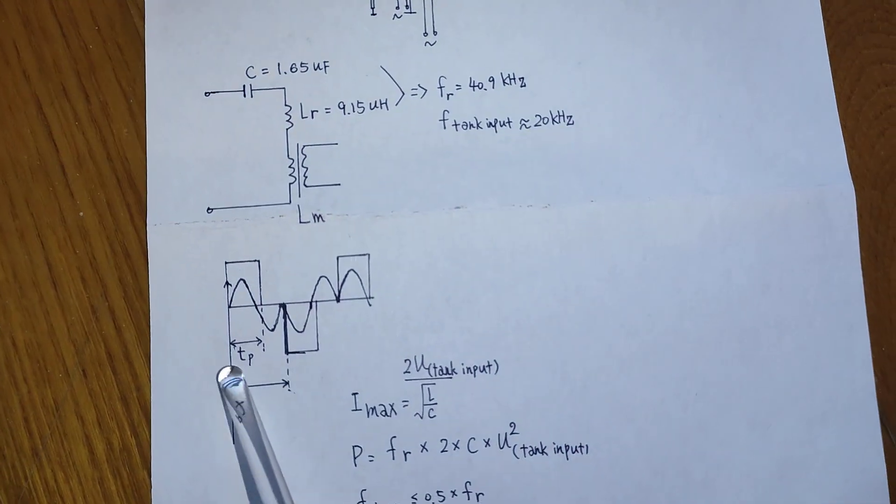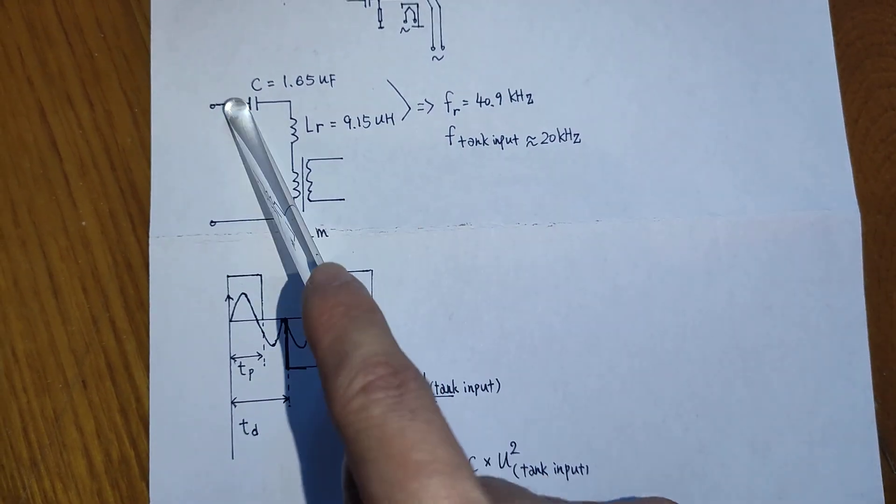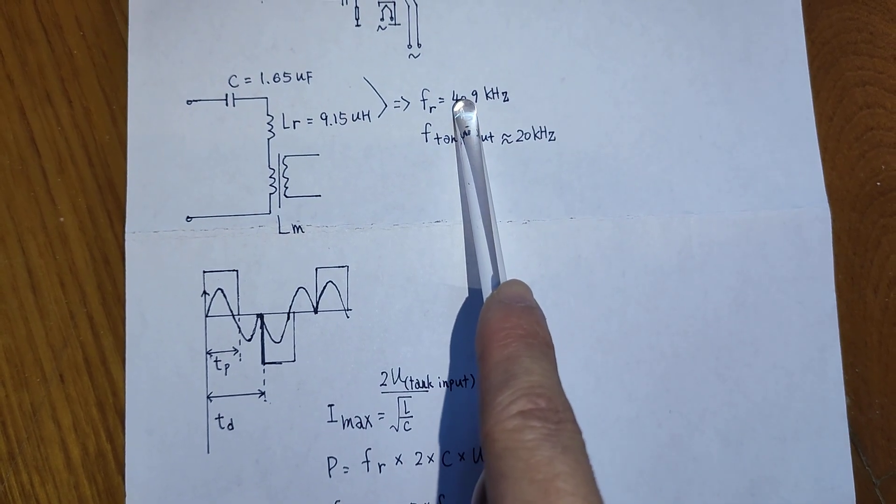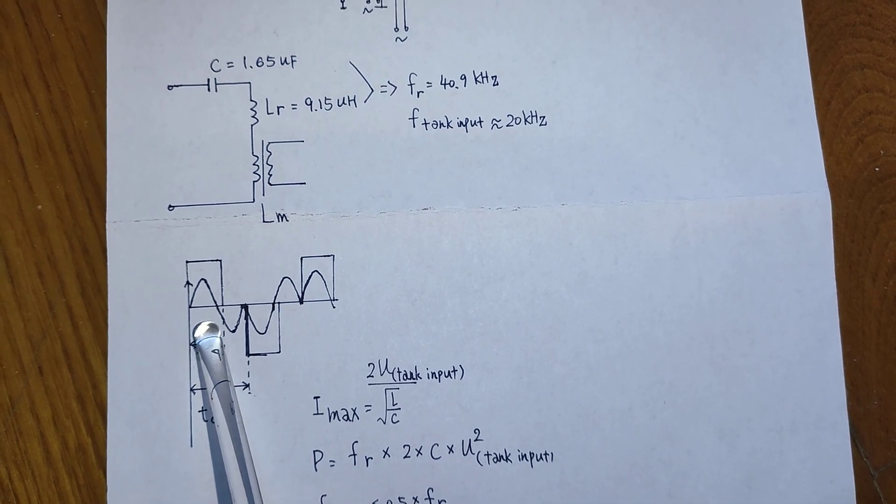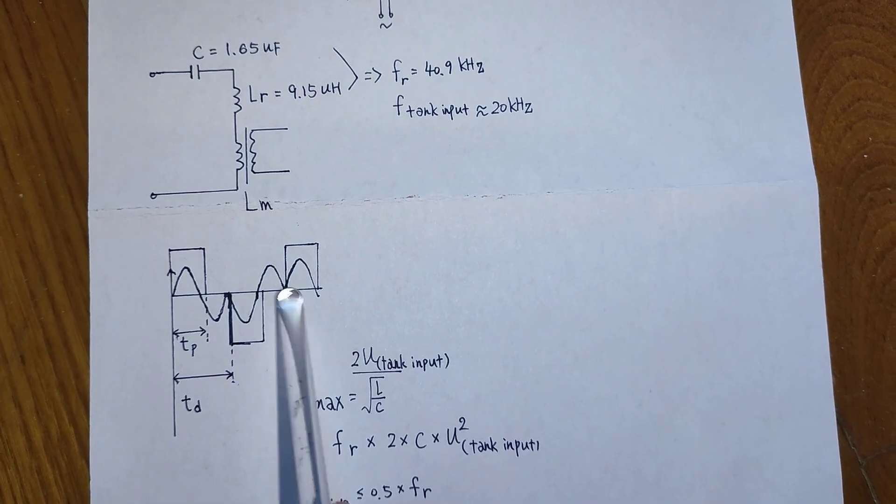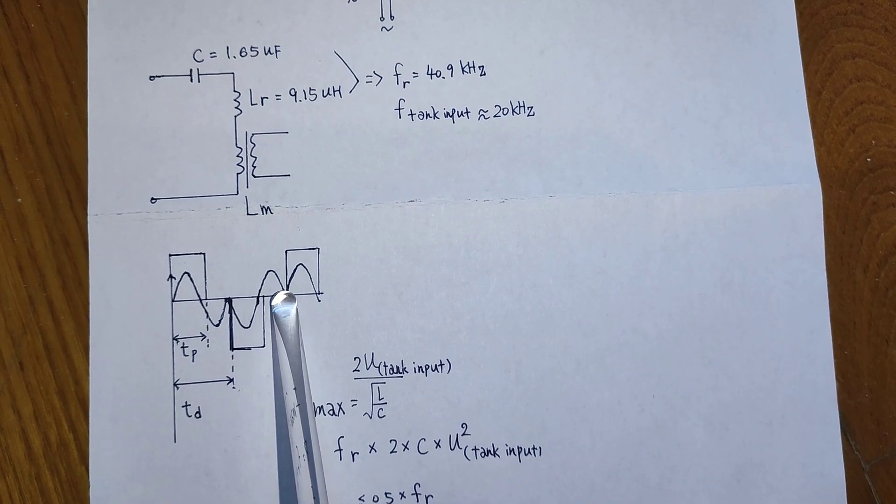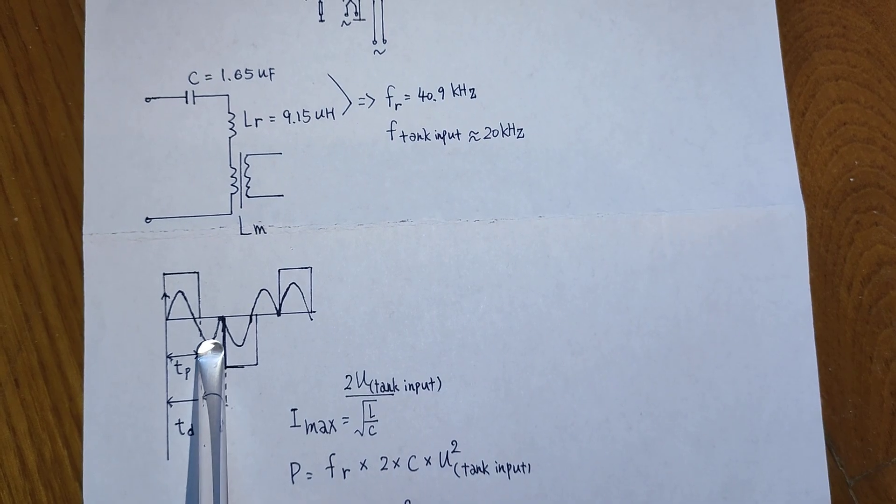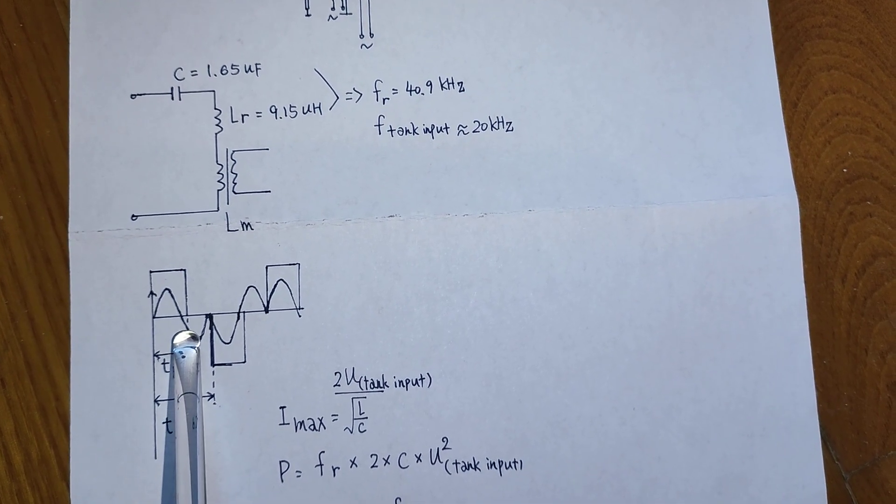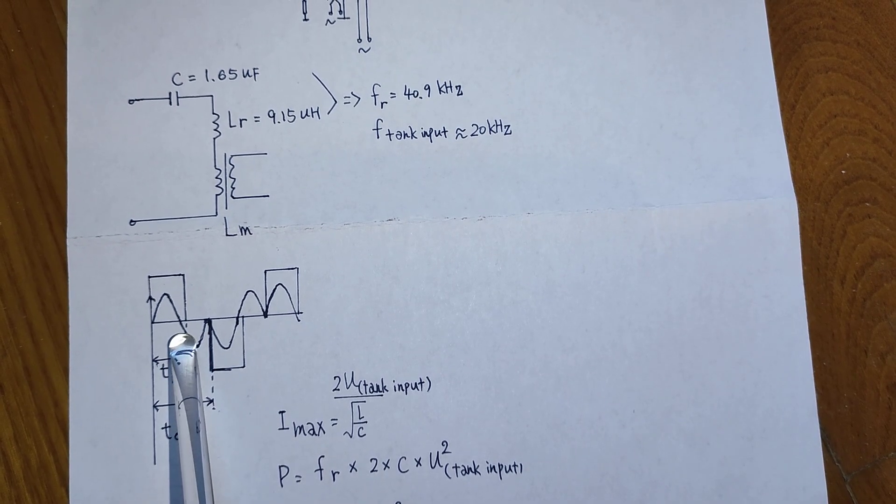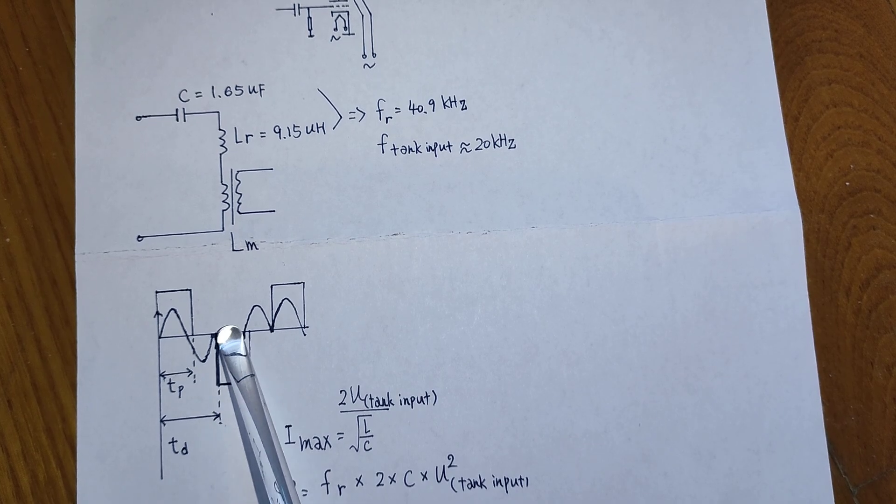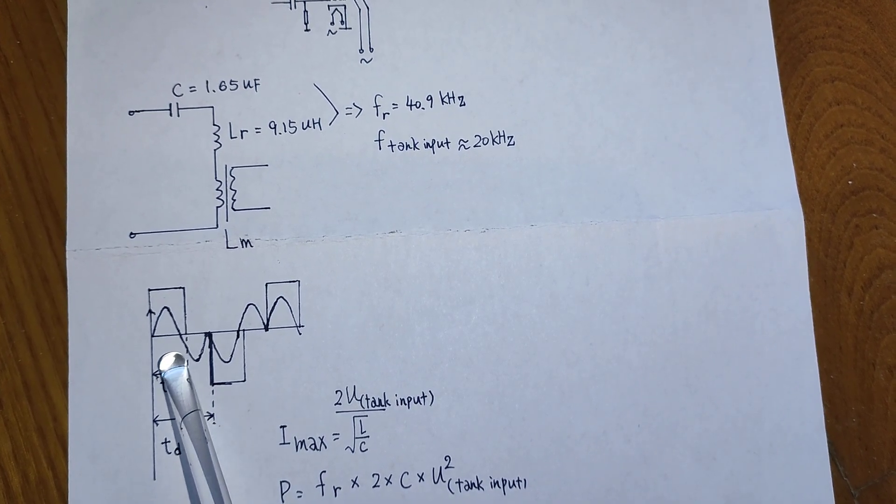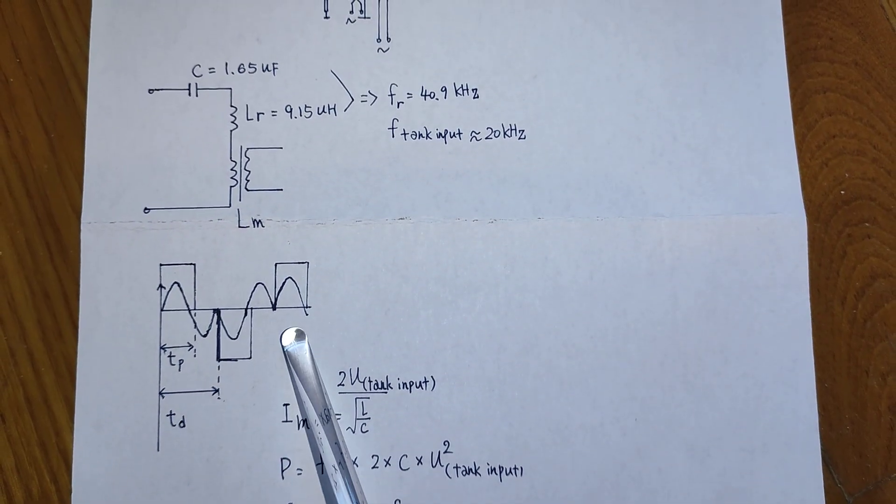That's because if you drive the resonant tank circuit below one half of its resonant frequency, you will see here from here to here is actually one full cycle. And if I do that, you will see the IGBT actually switches off during its freewheeling diode conducting. You can see it here and here. It's very simple.